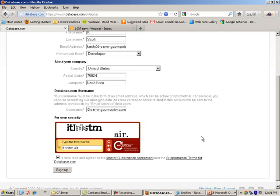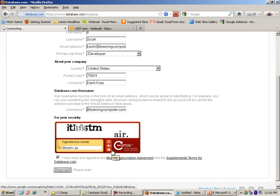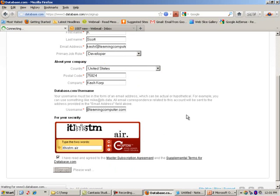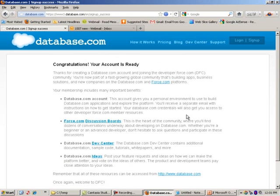So basically, you enter your information, give it the email address and then you select signup. What this is going to do is it will provision an account and send you an email that will have all the information.